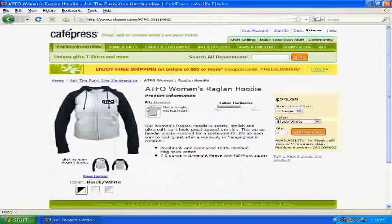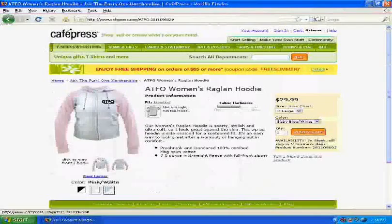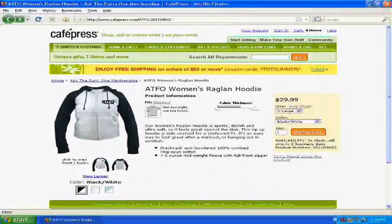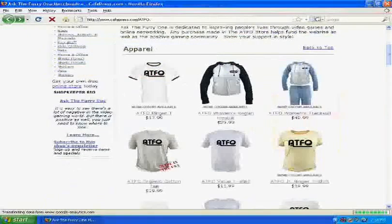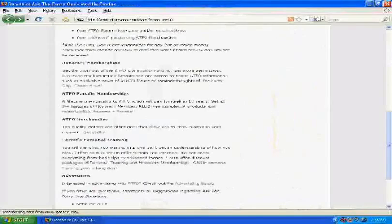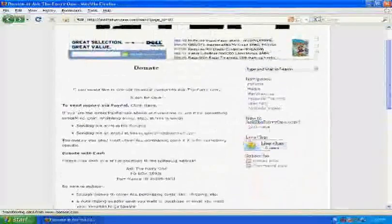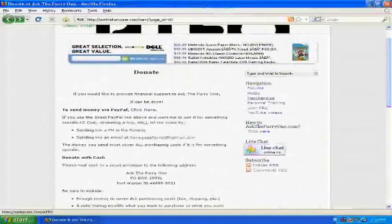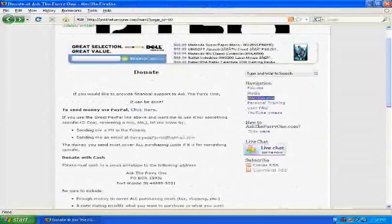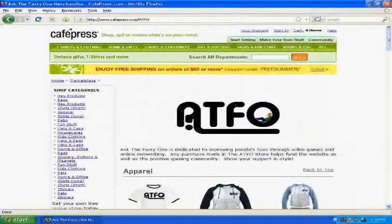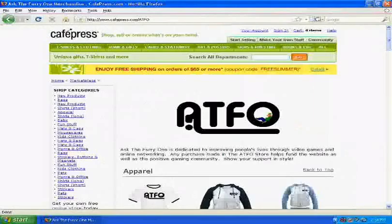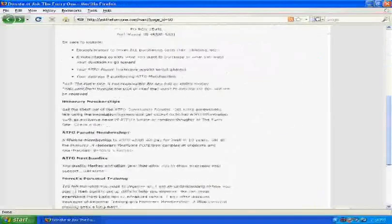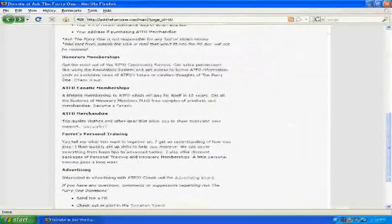But check that out. Another way to get there is by this merchandise tab over here. It's right there. Just click that. You'll take it there. The address is cafepress.com backslash ATFO also. And what else do we have here?